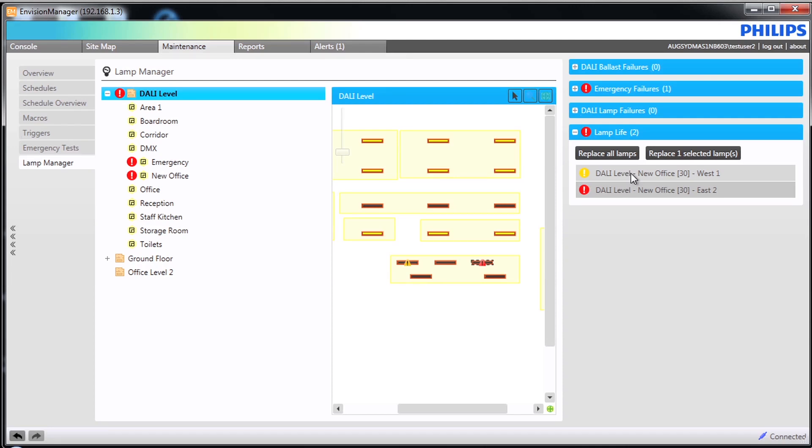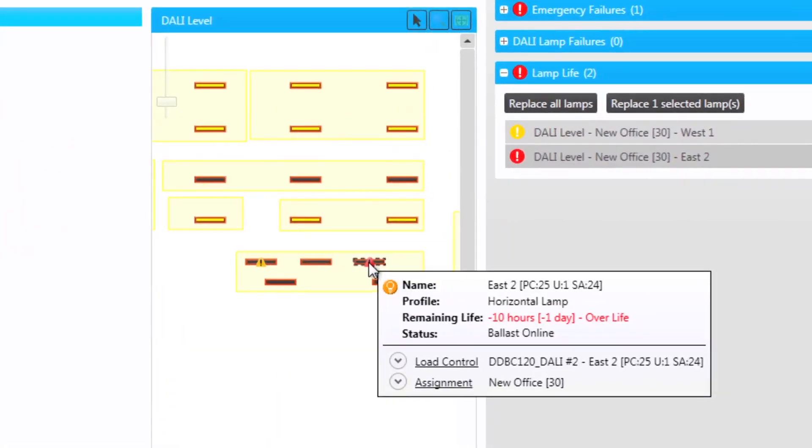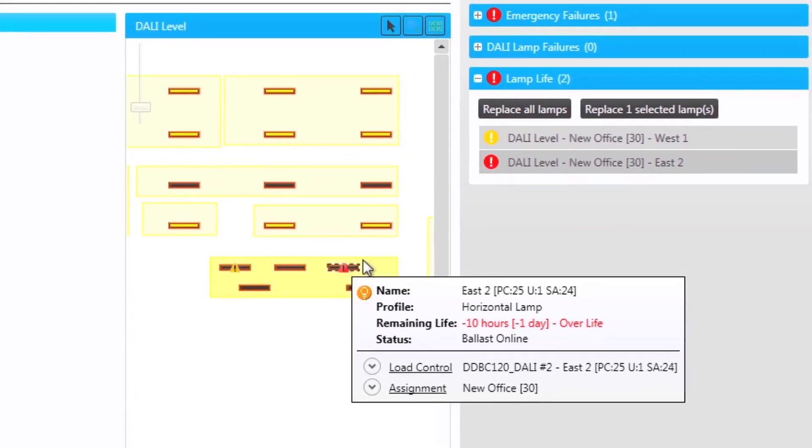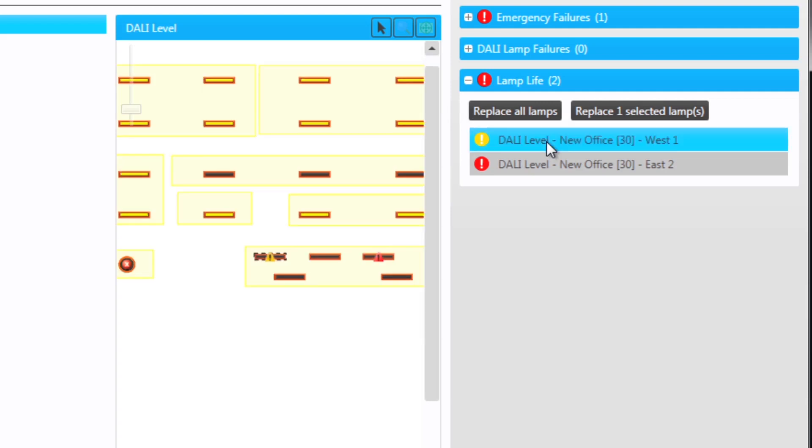If the lamp life falls below 0 hours, a red triangle appears and the fitting is shown as out of life. The advantage with this is that you can then plan in lamp replacement at a specific time and then reset all of the times.